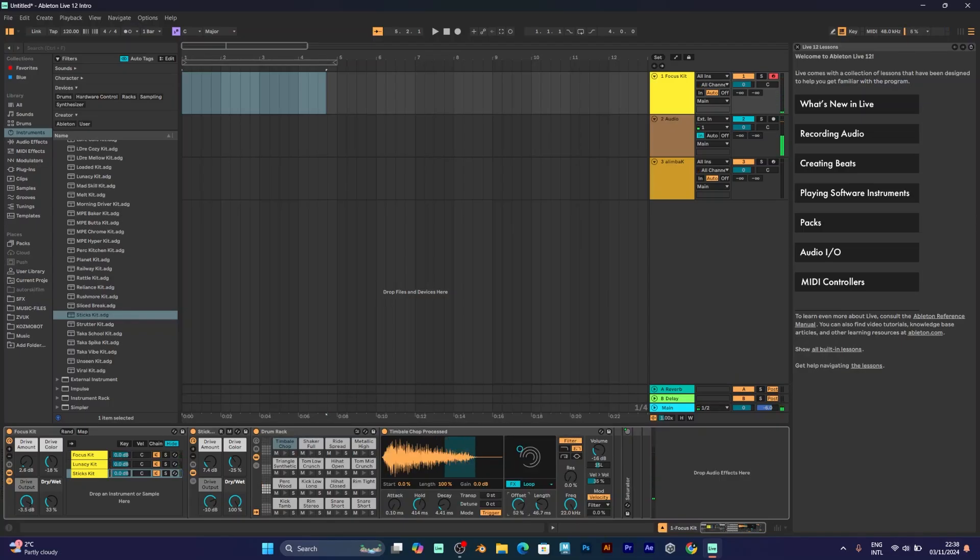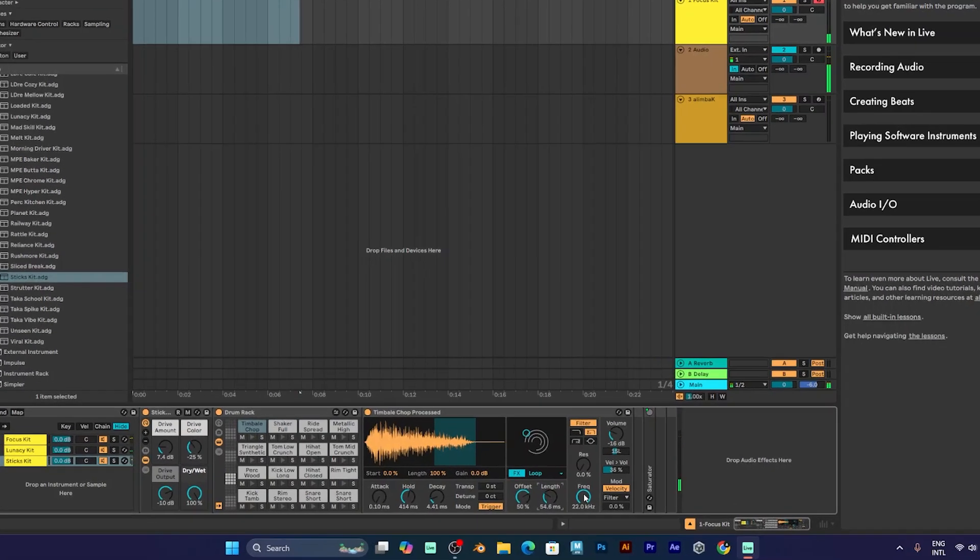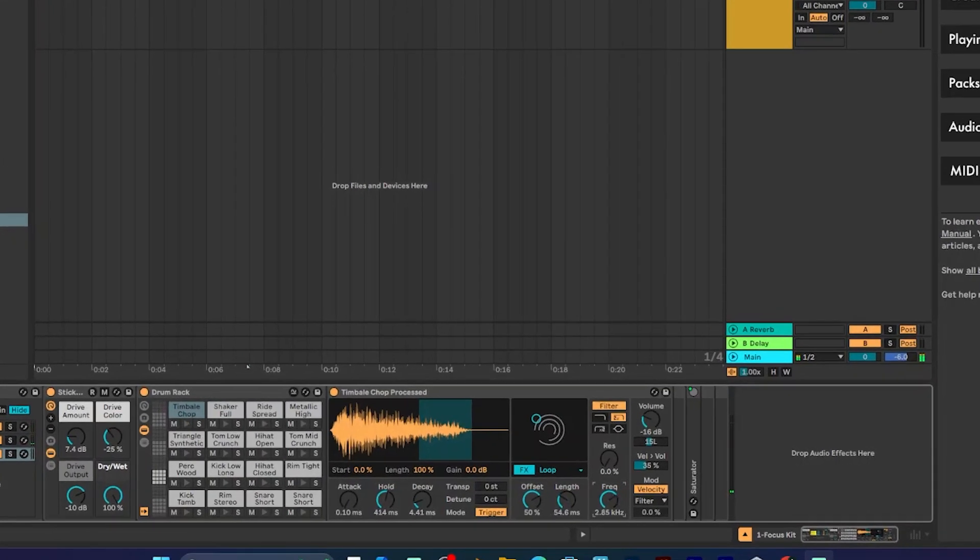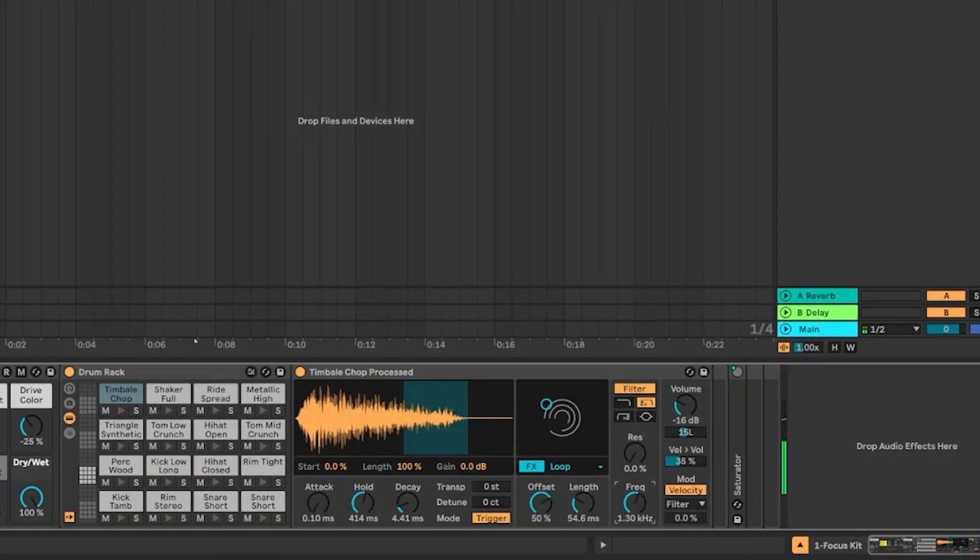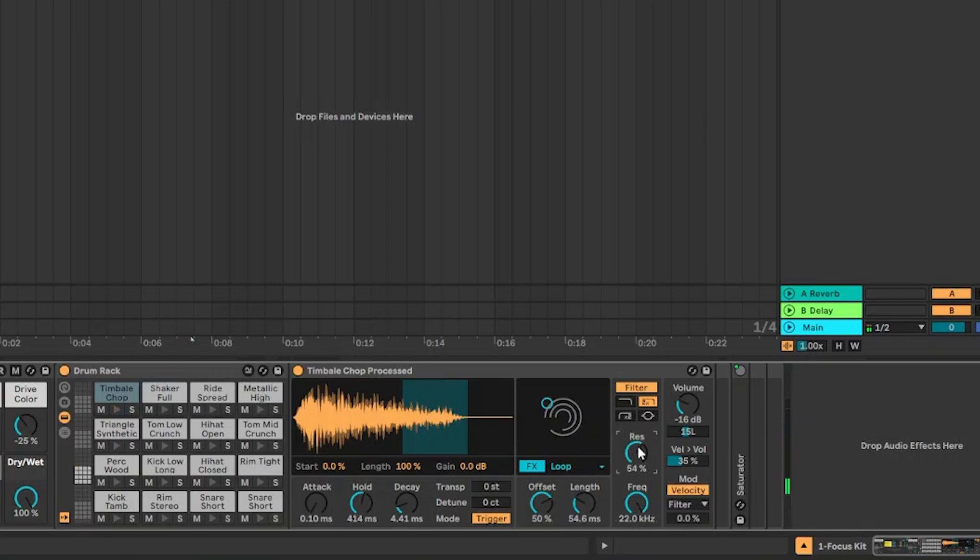Offset is the vertical axis, length is the horizontal axis. You can change the frequency, which is cutoff. And you can add resonance.